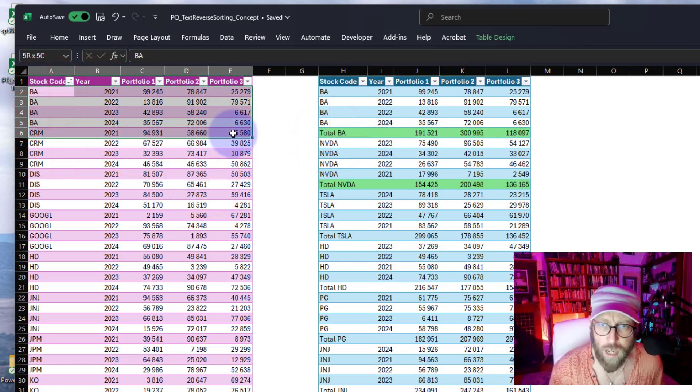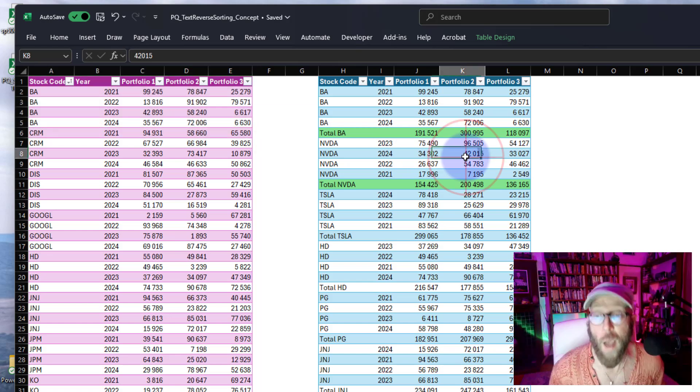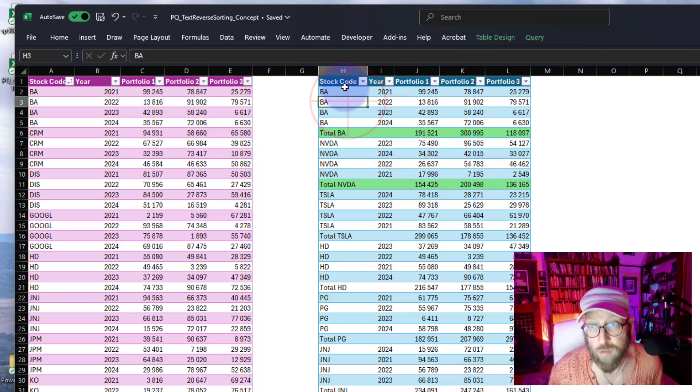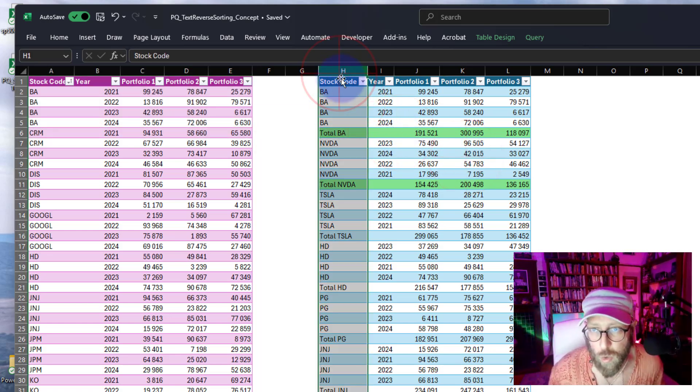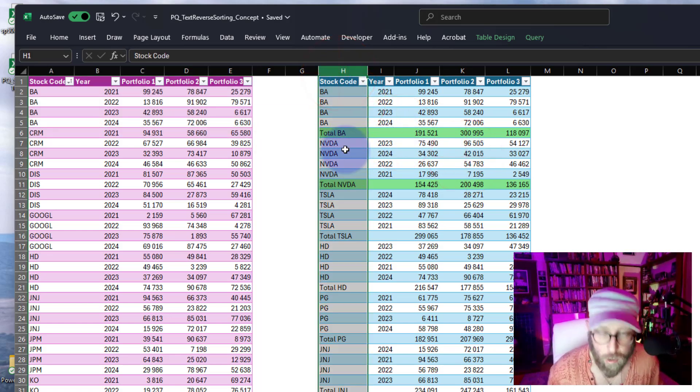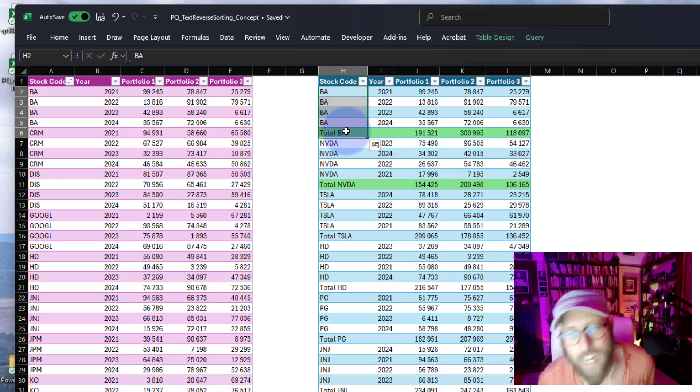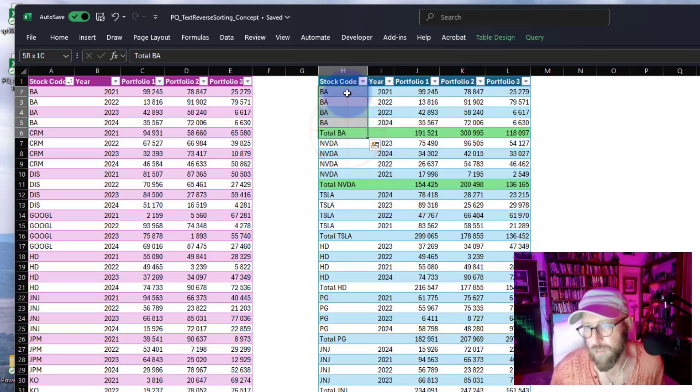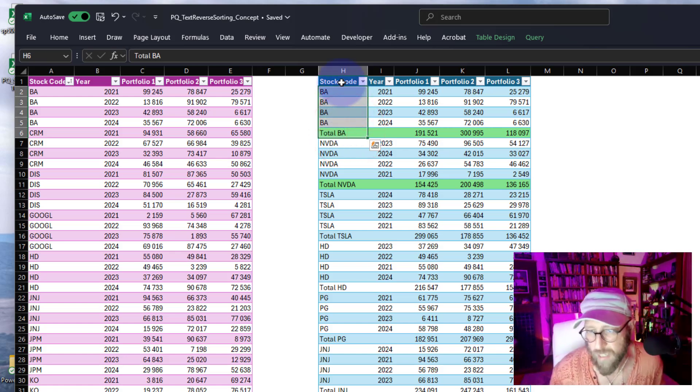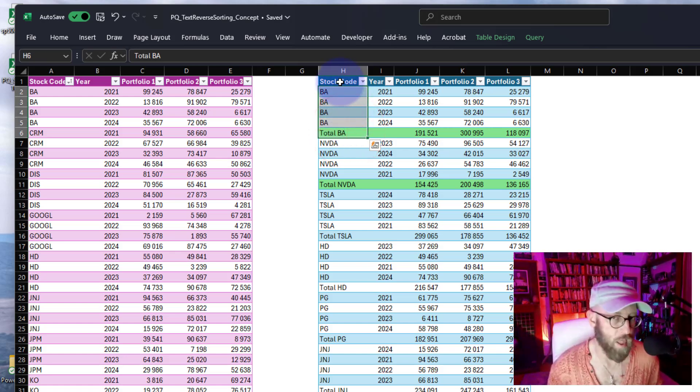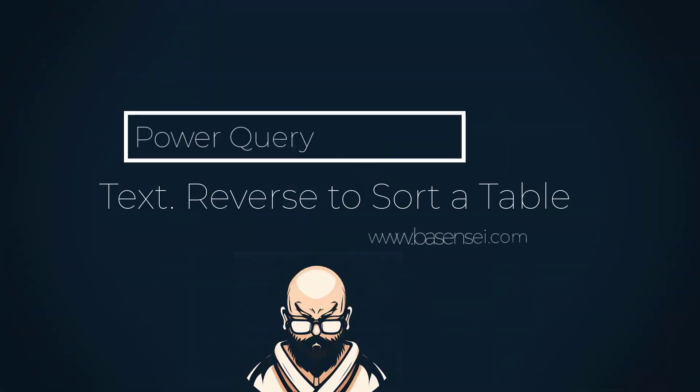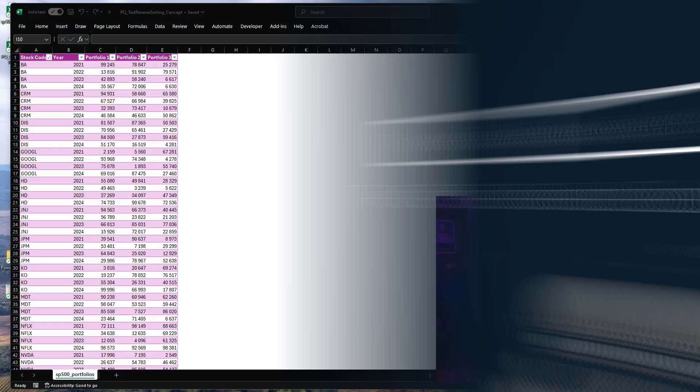What we're going to do is add a total row after each stock, and we are going to use the Text.Reverse to sort the stock code. It's quite an interesting creative way to use Text.Reverse to do a sorting. Let me show you how to do it.